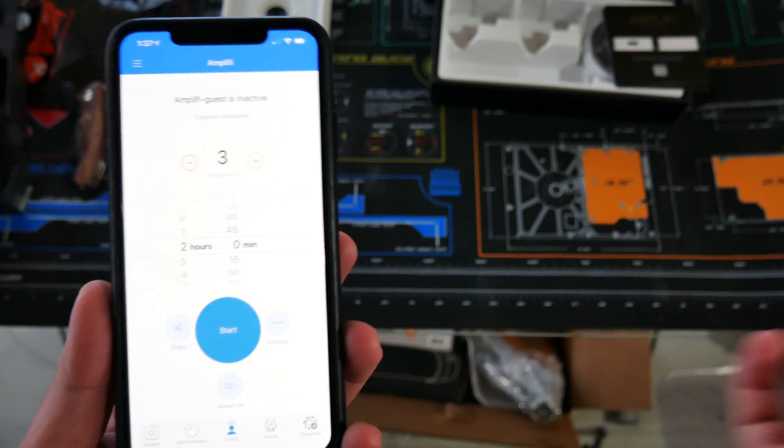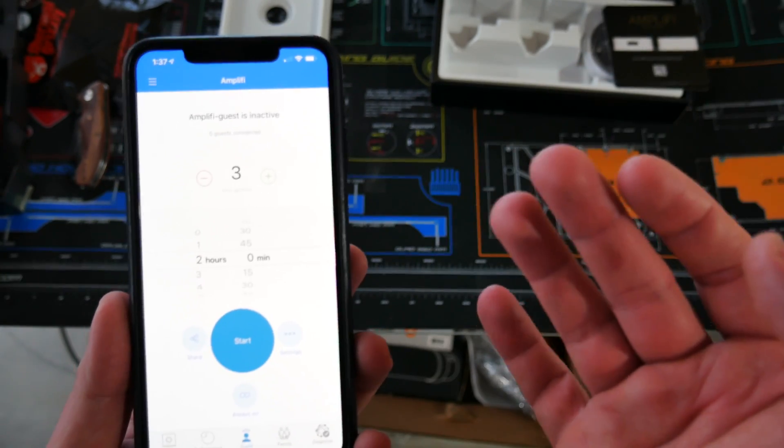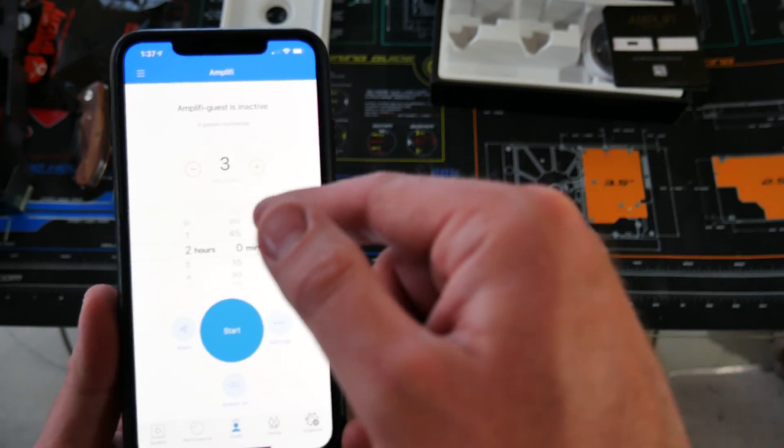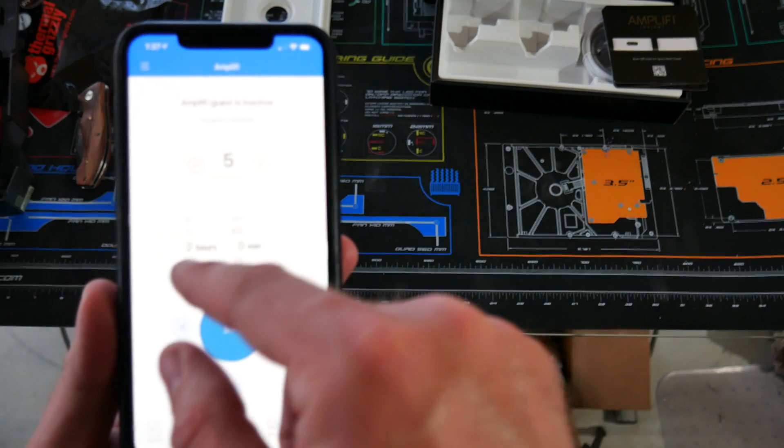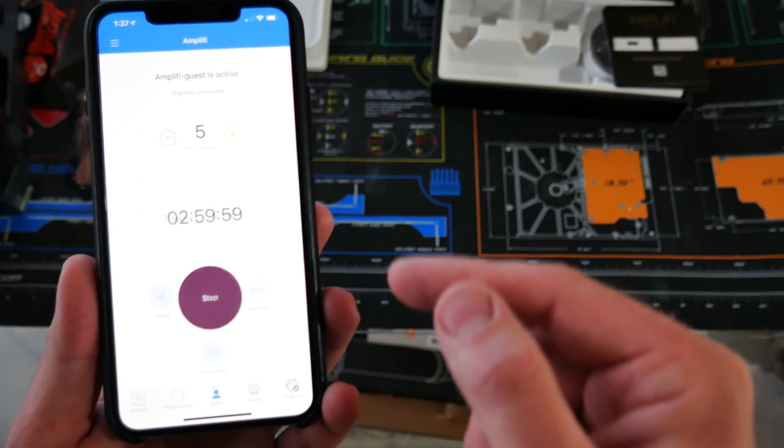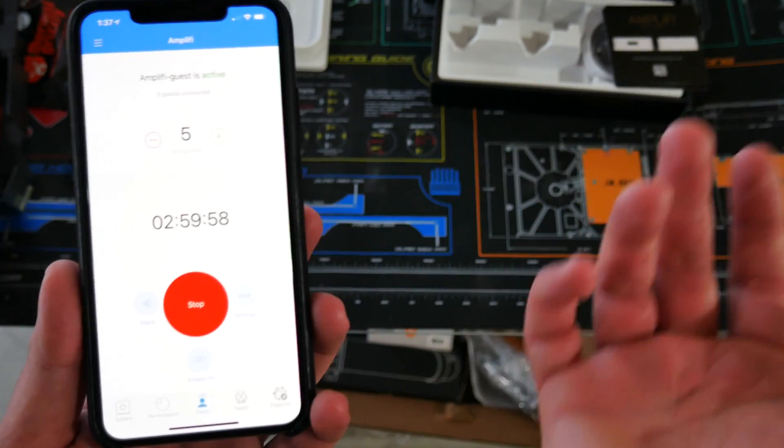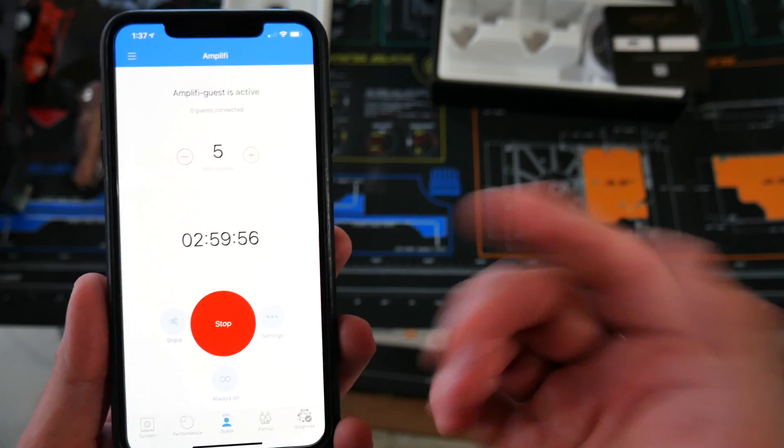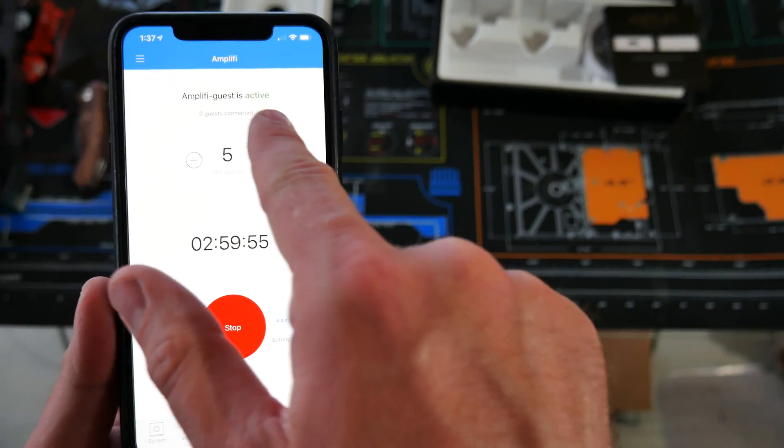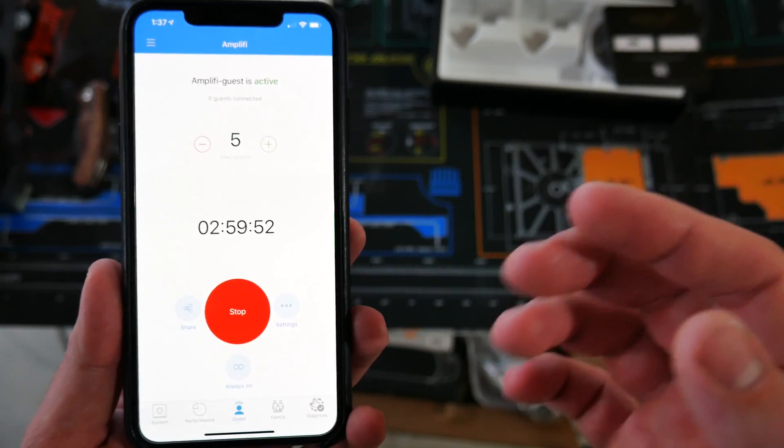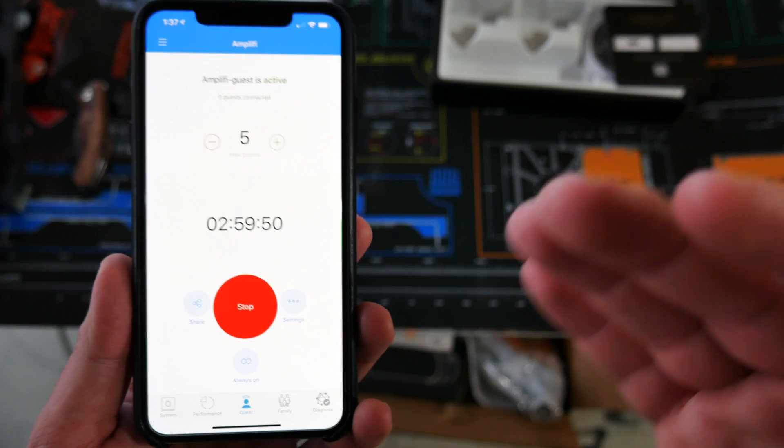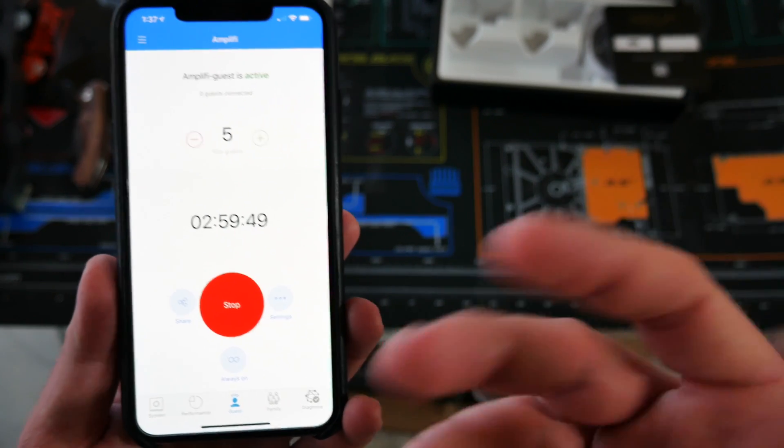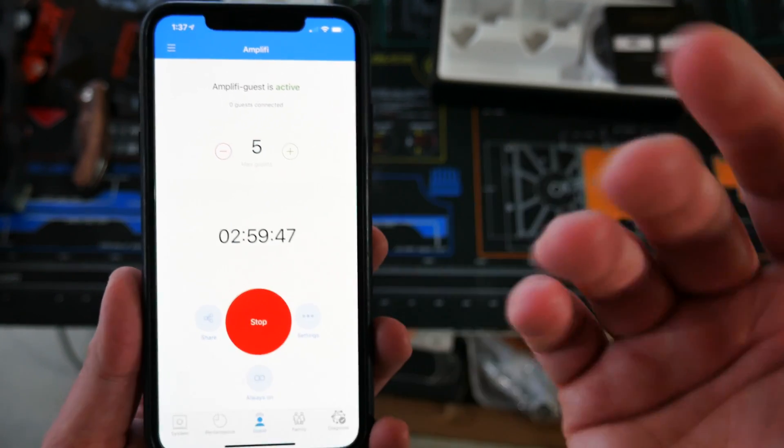So if you have a family of five coming over and you want to make sure they all have access, you can set it up for five guests, say they're going to be over for three hours, boom. It sets up the active guest or Amplify guest for three hours, they can connect to it, they'll have access to the internet.